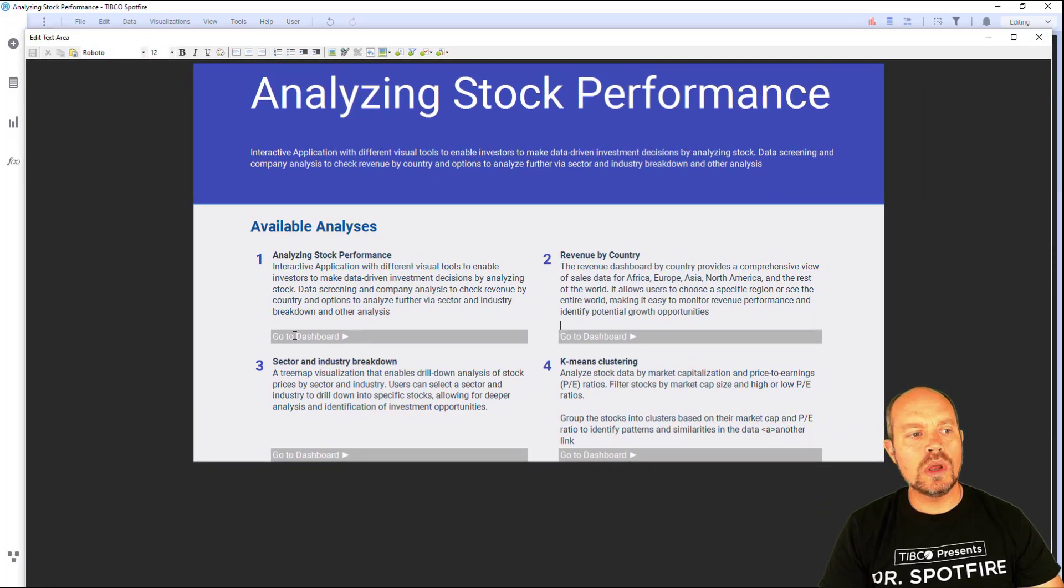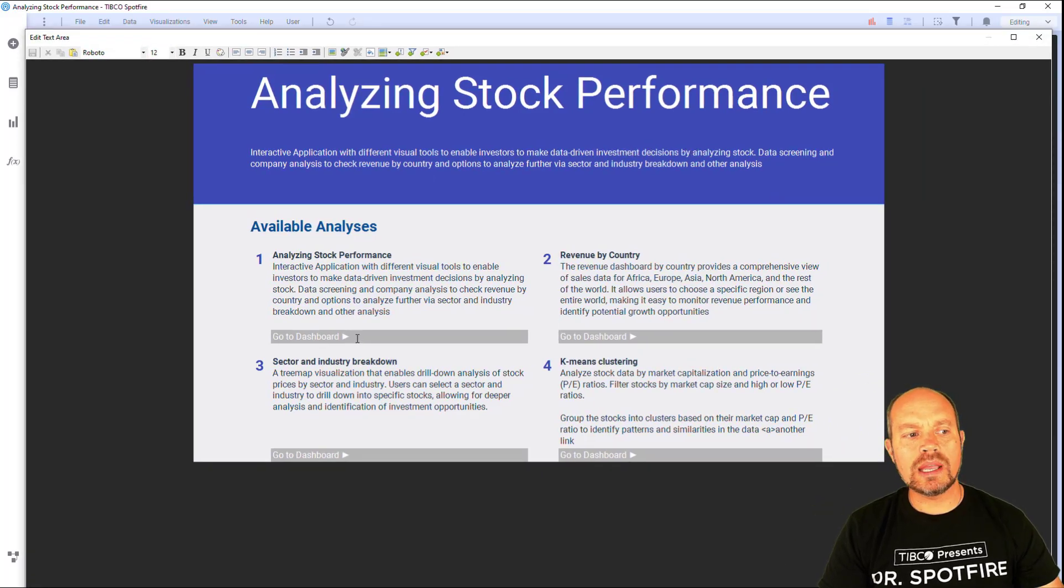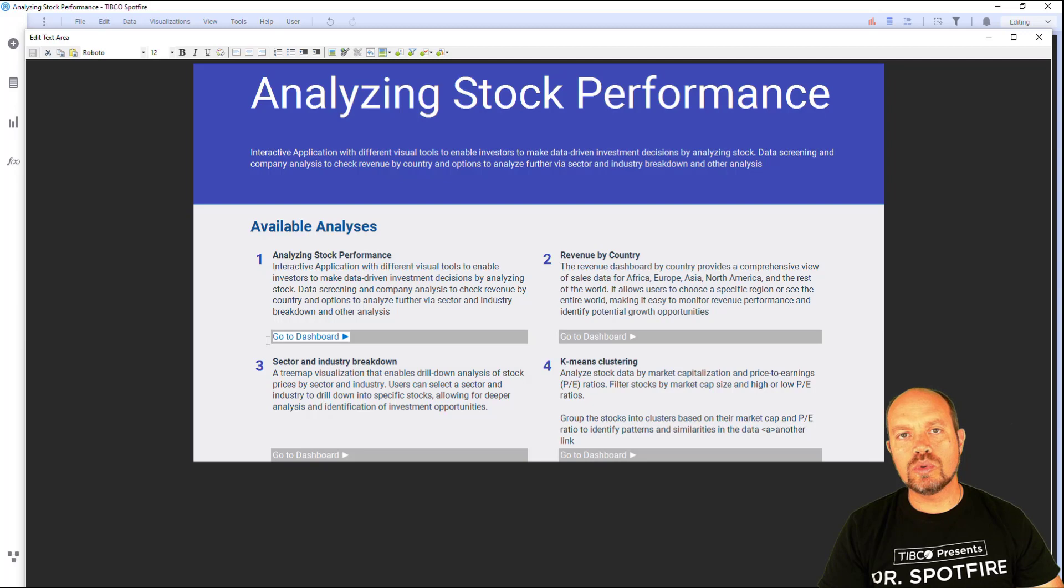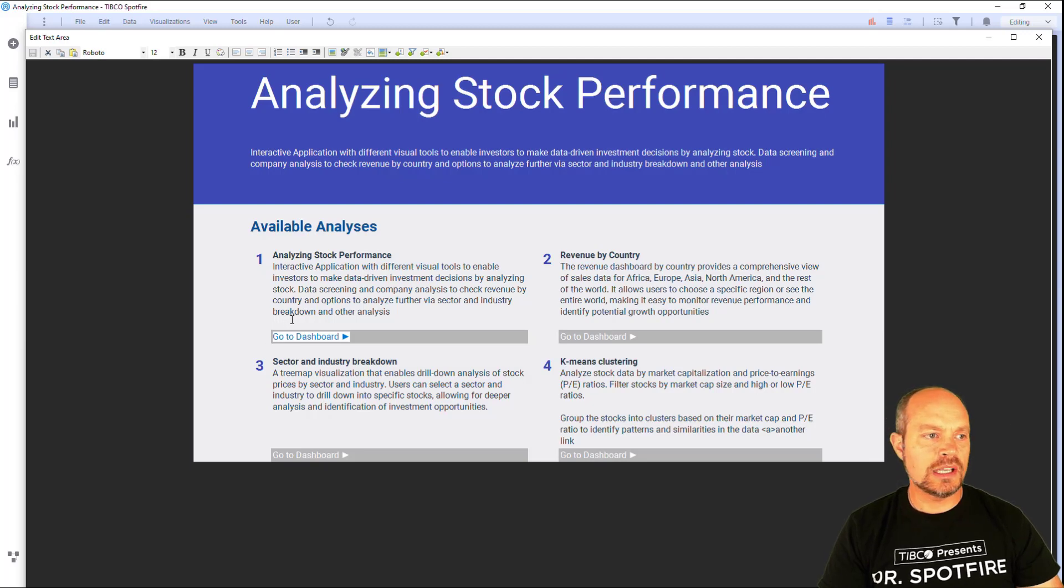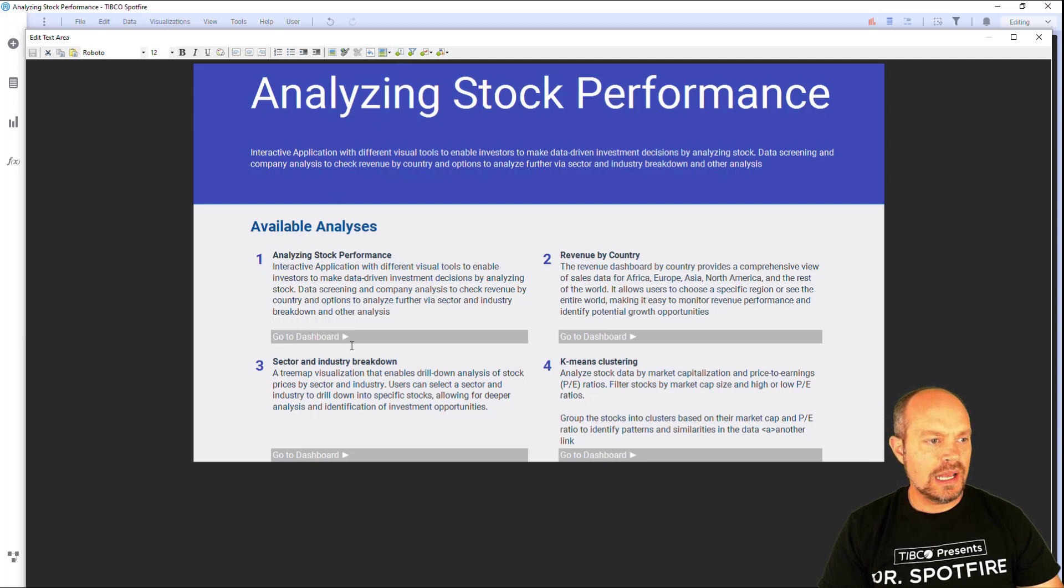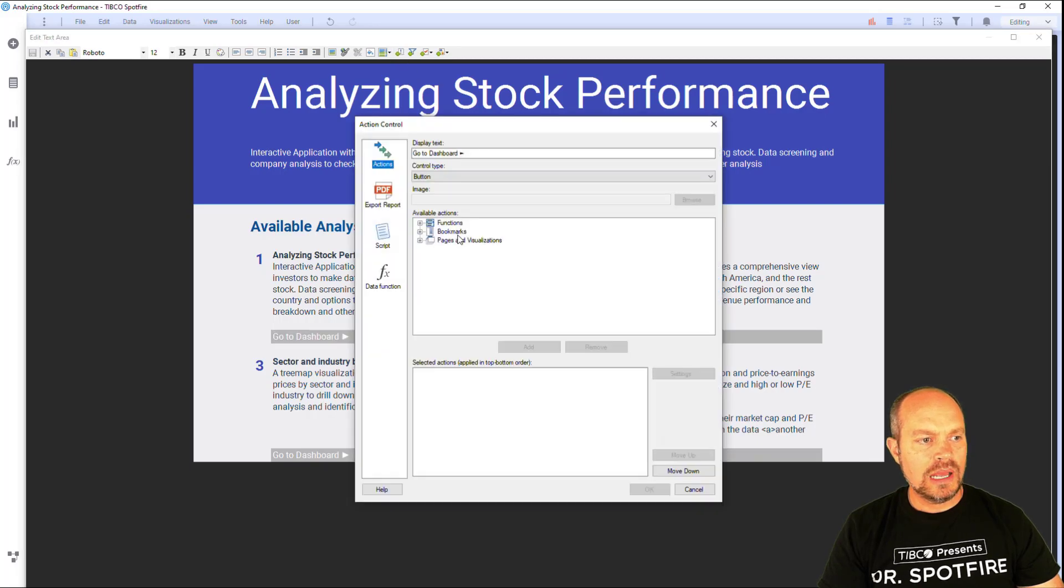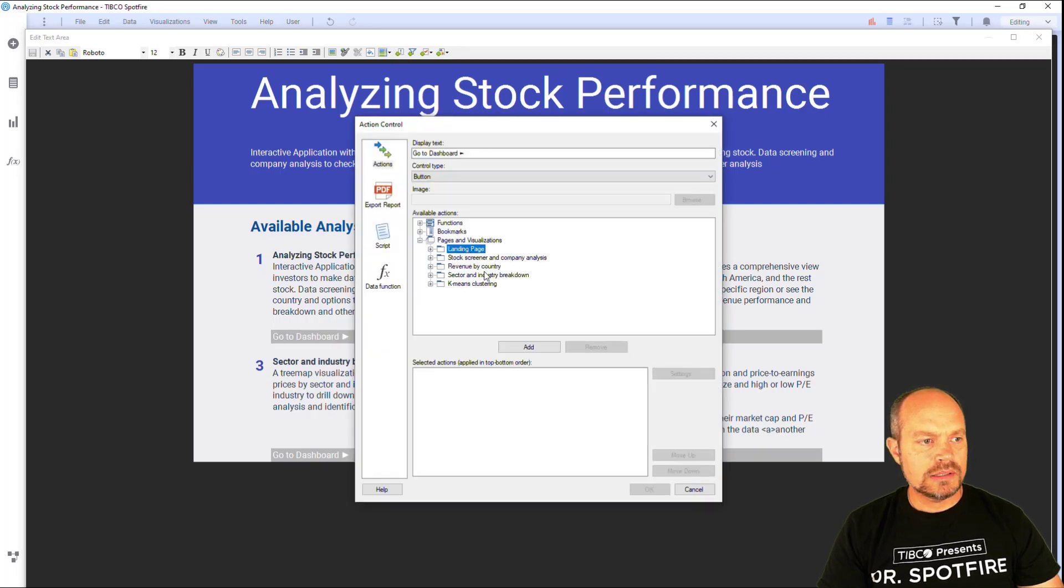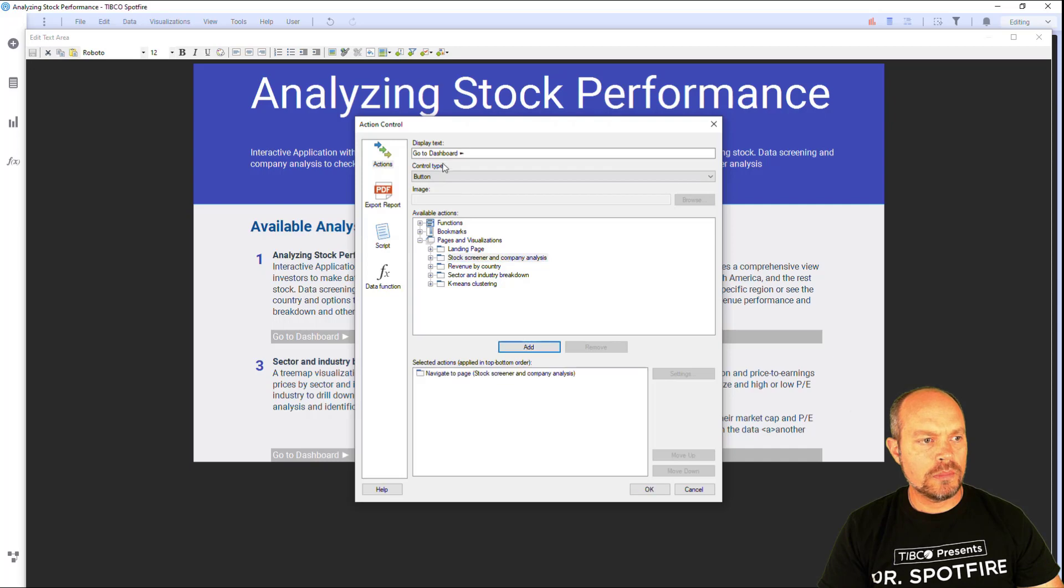Now I'm going to replace my placeholder so I can go to different pages. I'm going to do it for one and the rest is the same process. So just select the link that you want to place your button. In this case, this one goes to the stock performance.